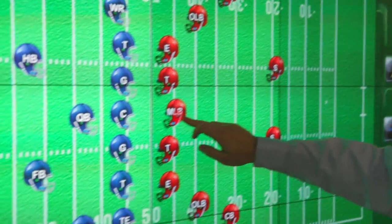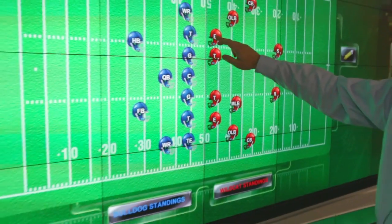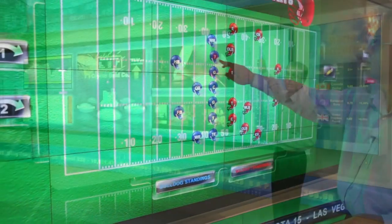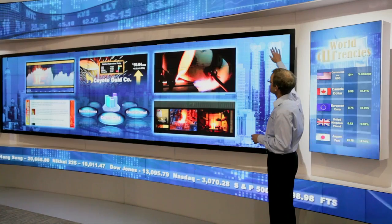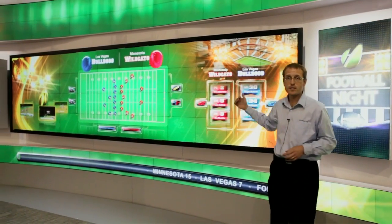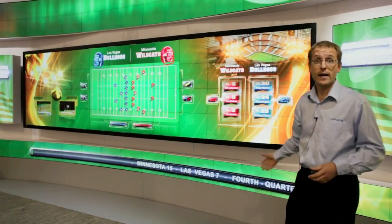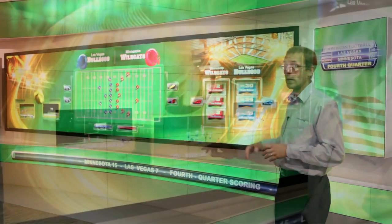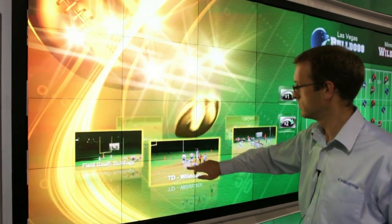12x4 Micro Tiles and this interactive frame around it, and I can actually change the content on the wall just by pressing one of these buttons.